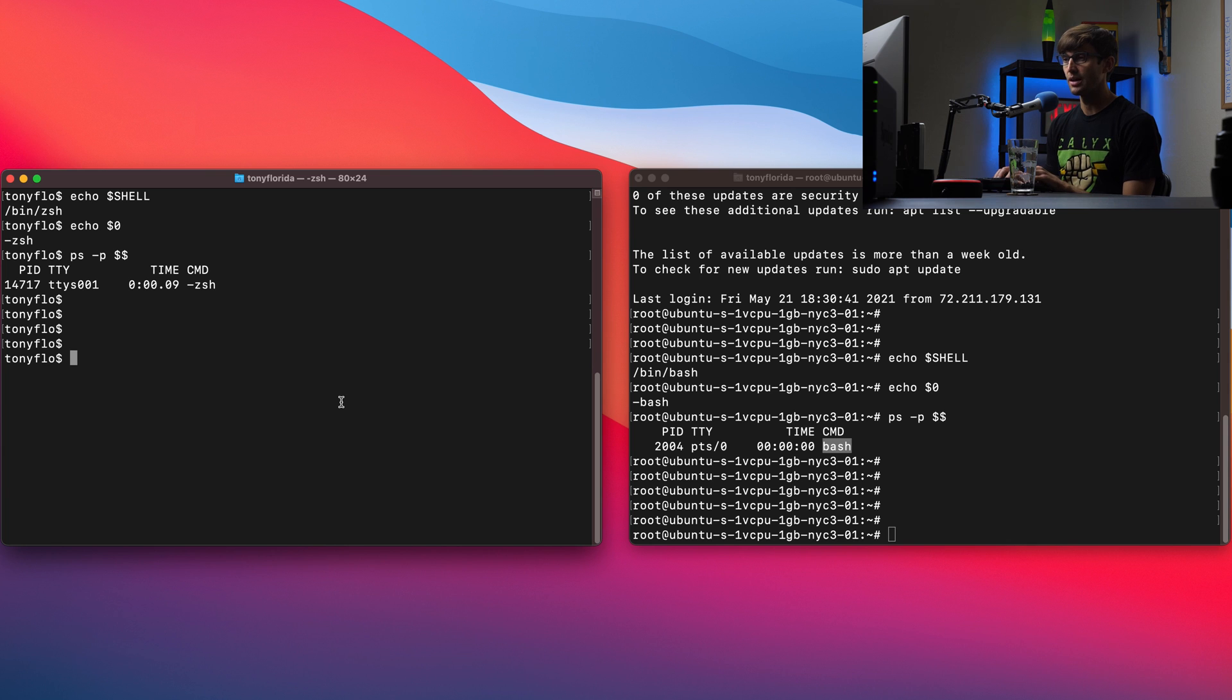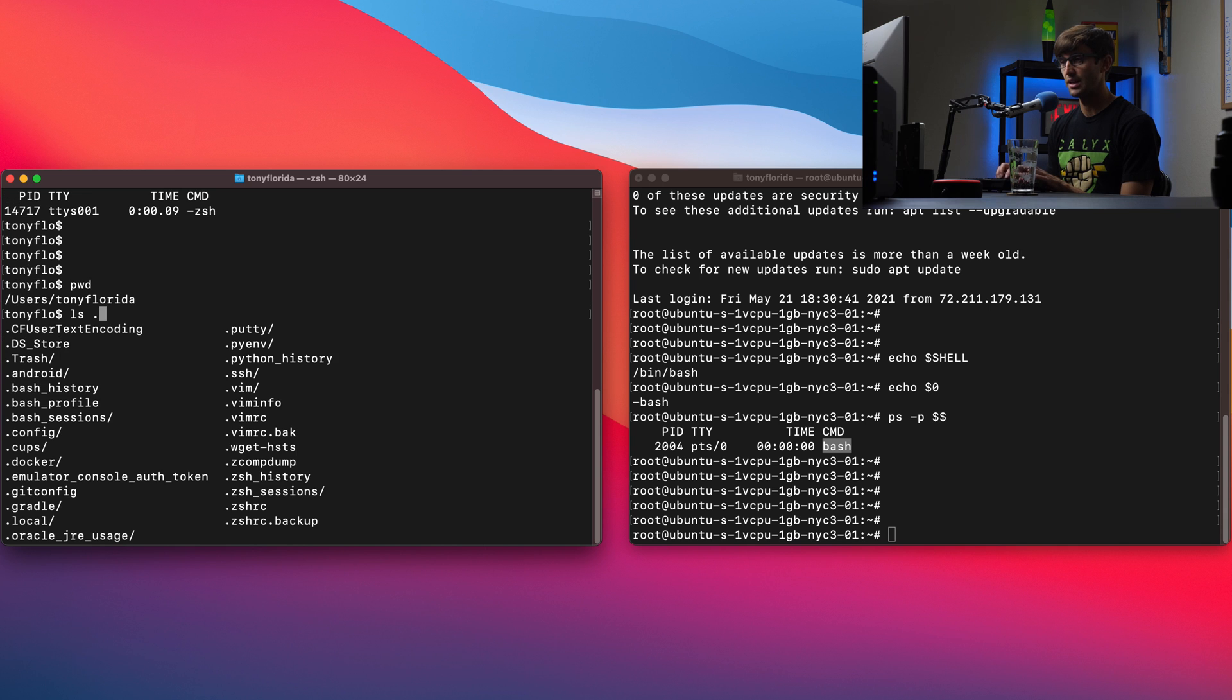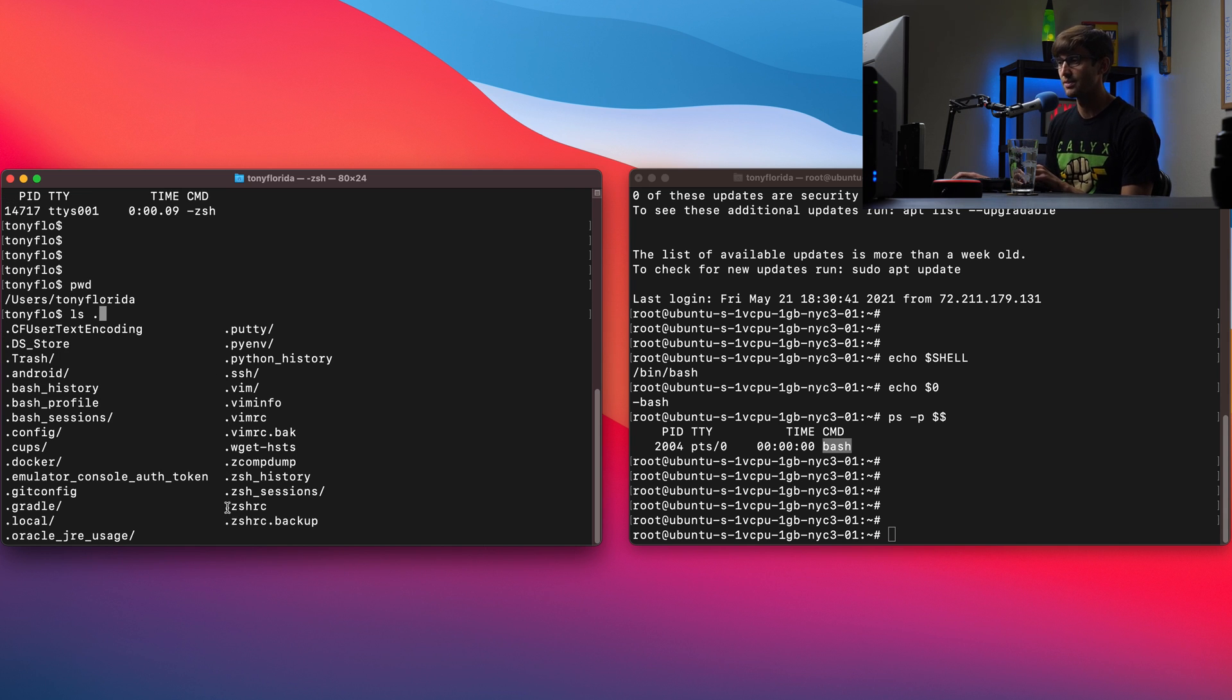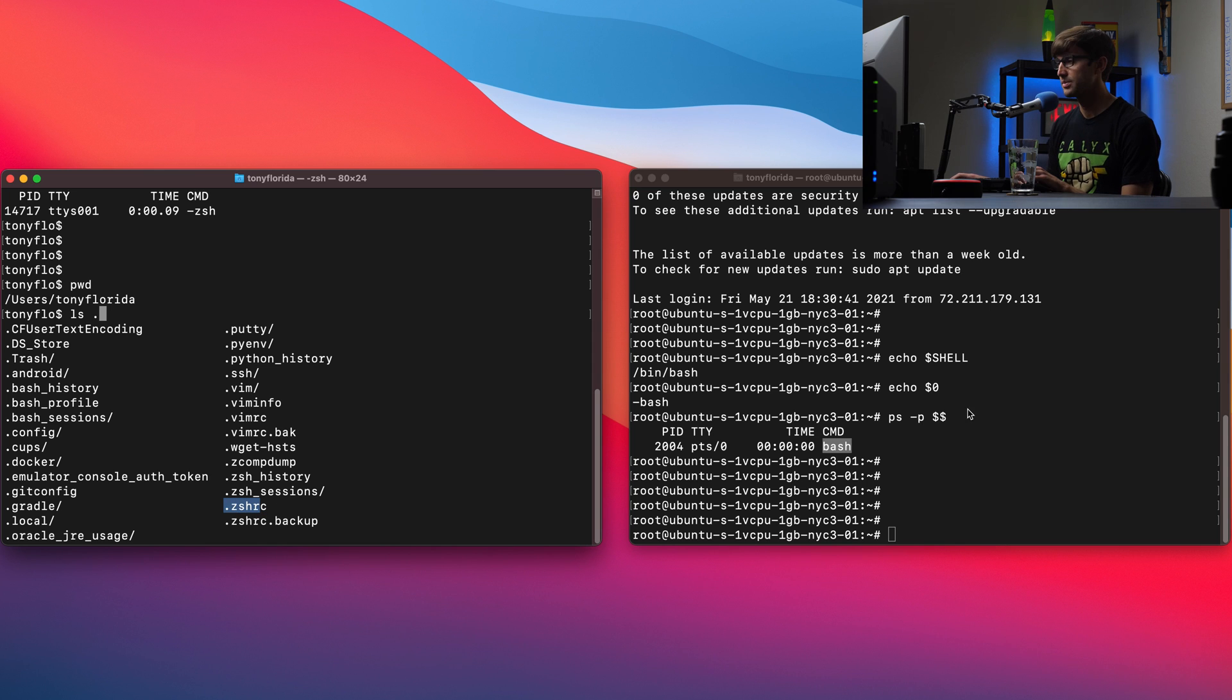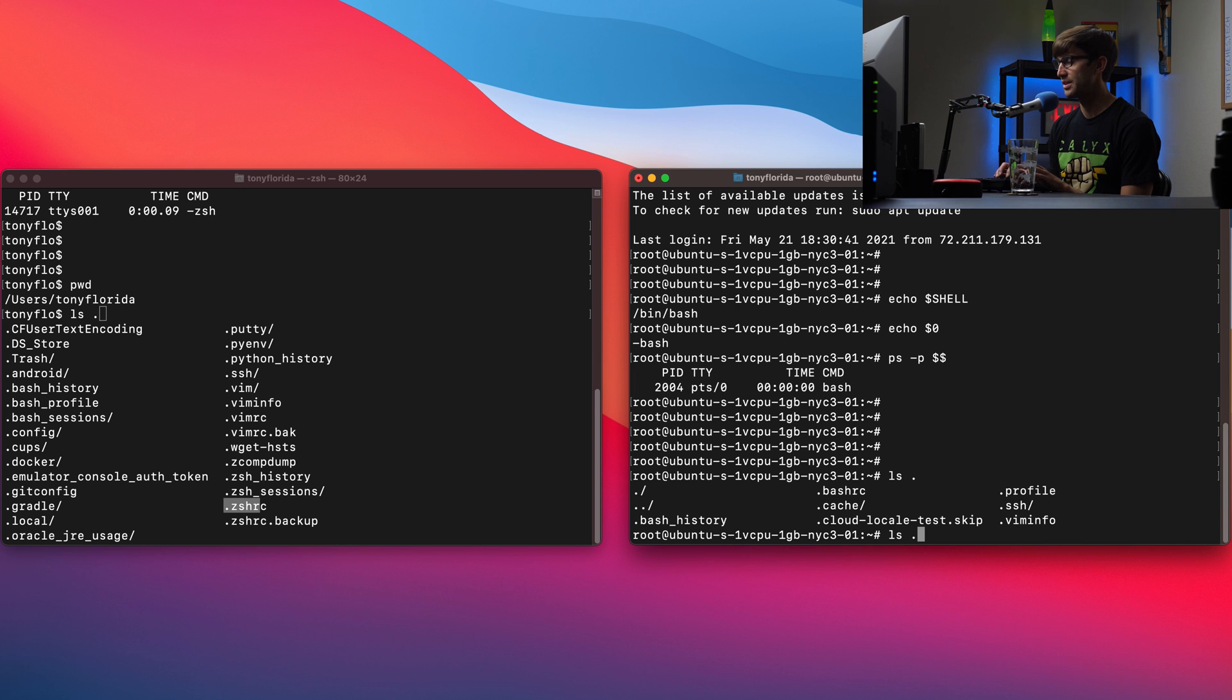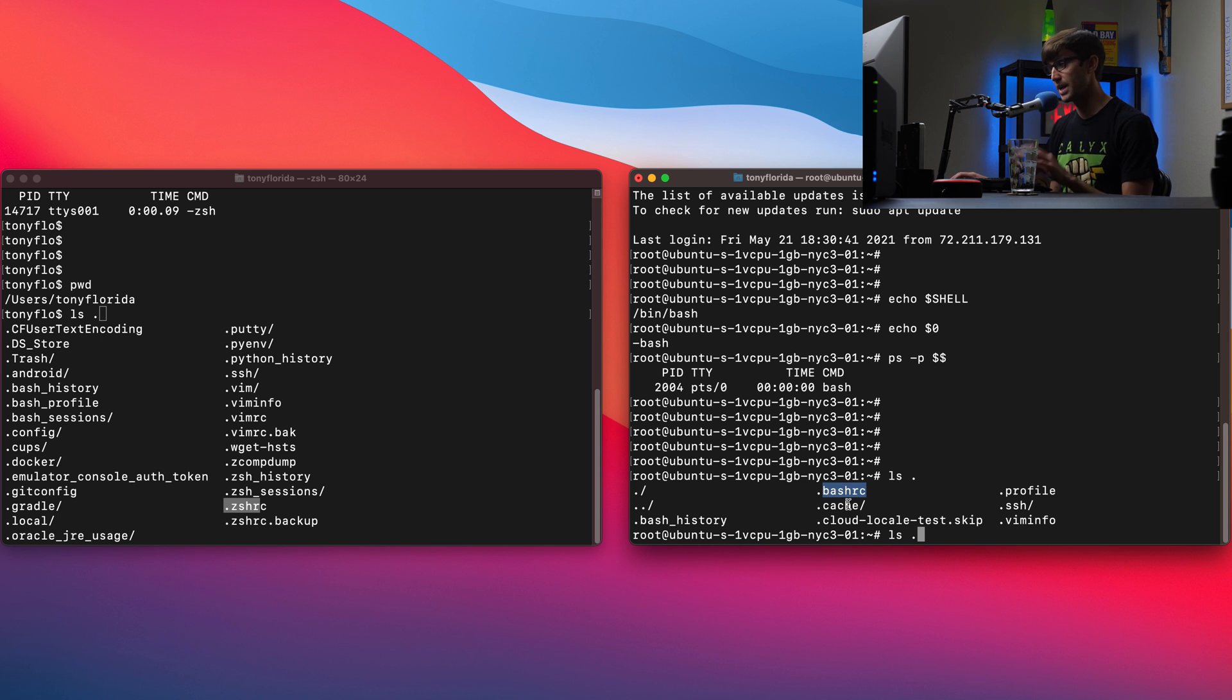Here I'm in my home directory at users, Tony Florida. If we do ls, anything that starts with a dot, these are your hidden files. You'll see that we have a ZSH RC file. If you don't have that, you can create it. So that's going to be where we put our alias commands. And over here in Linux, we can do the same thing. ls -. and use the tab, tab complete to see what those files look like. Over here, we have our bash RC file because again, we're using bash over here on the Ubuntu operating system.